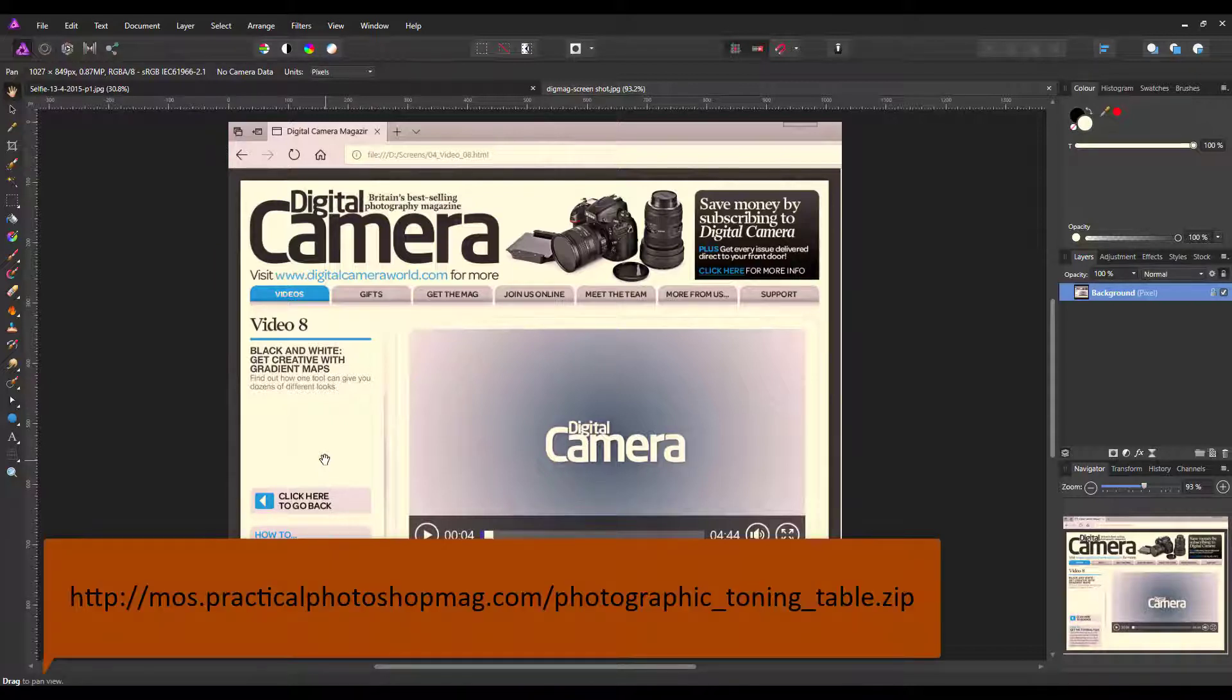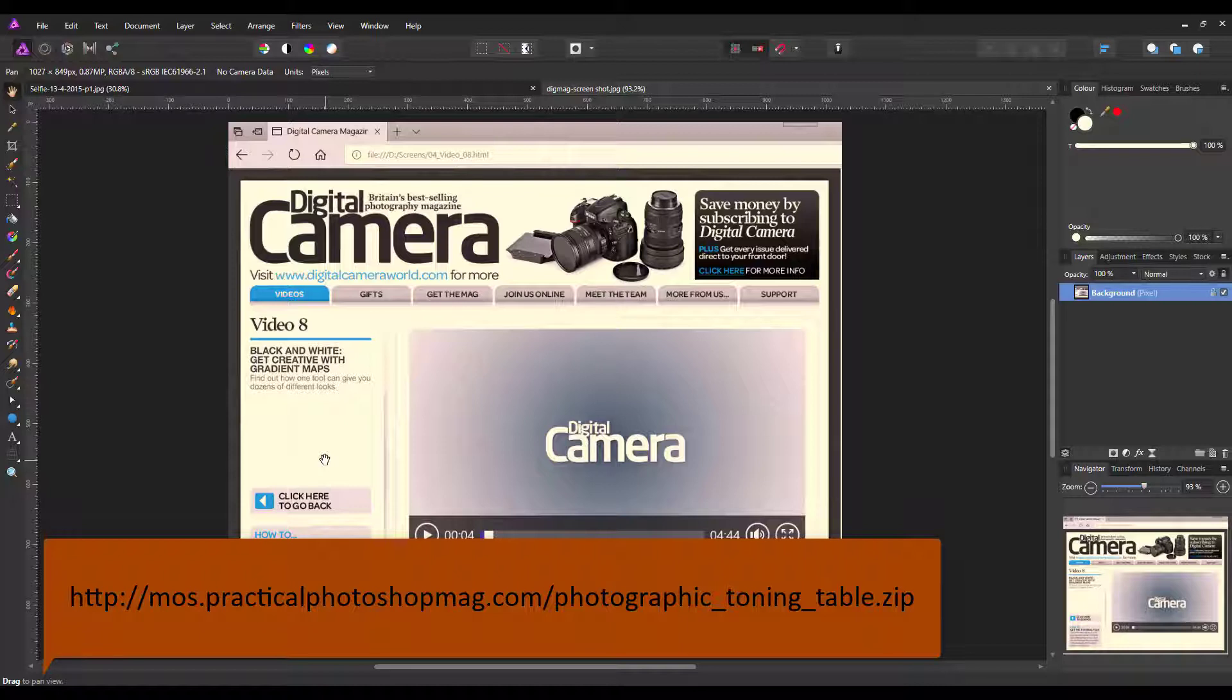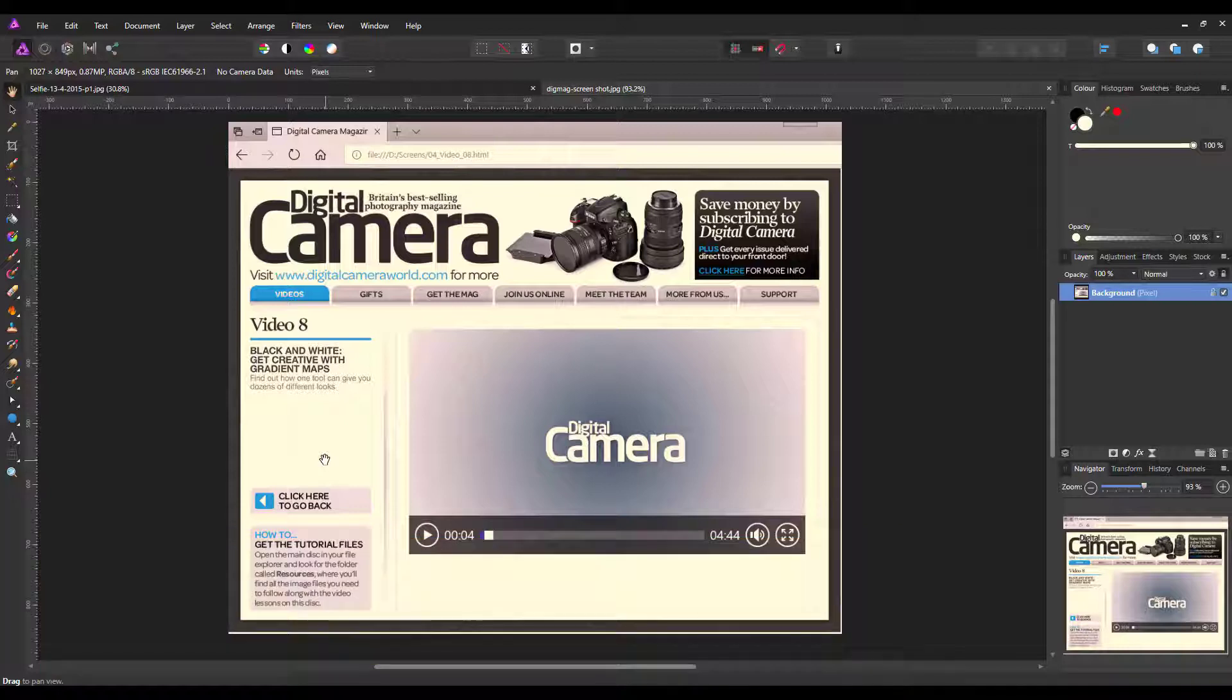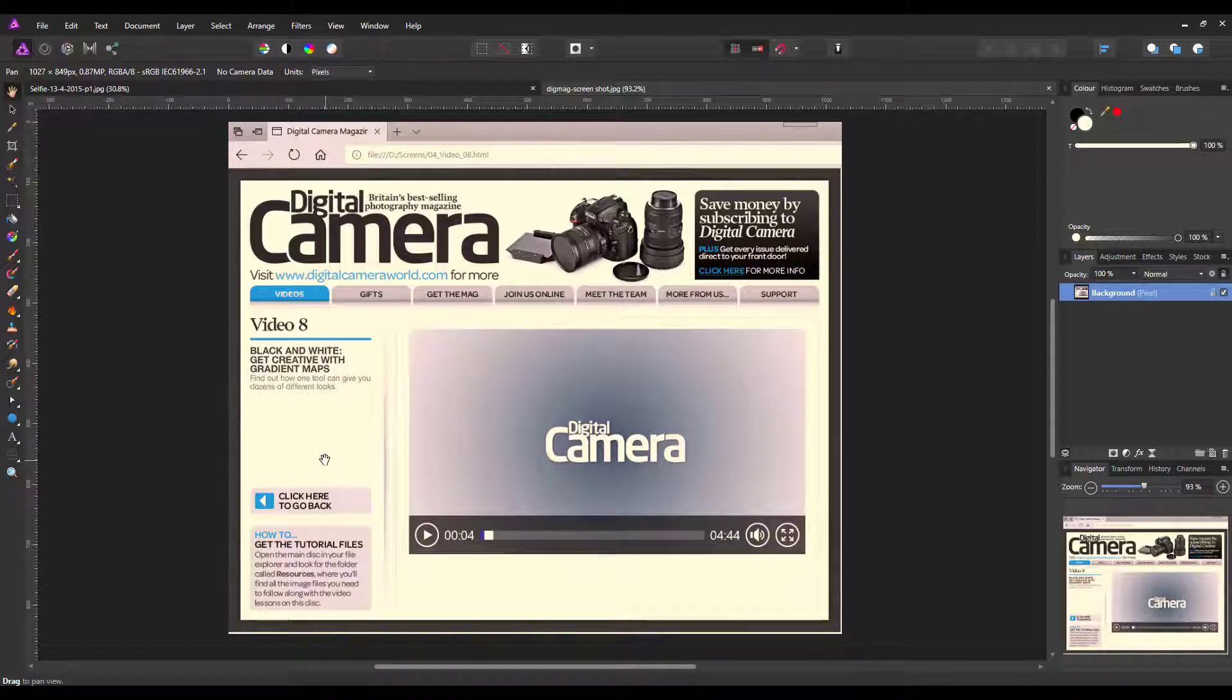This was originally designed for Photoshop, but I've downloaded it and we can use it in Affinity Photo—maybe not quite the same way as in the original video, but it can be used. I'll add a link to download this file in the description, hopefully without breaking any copyright rules.